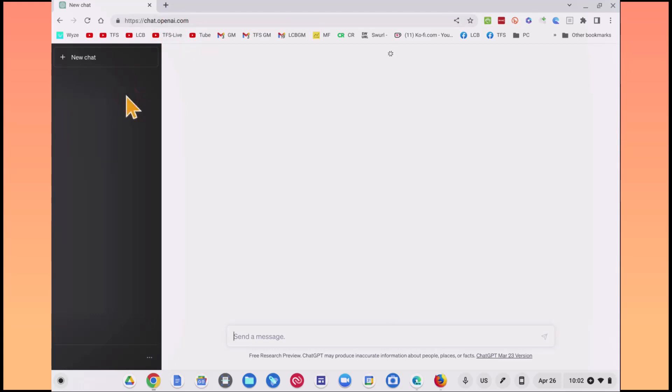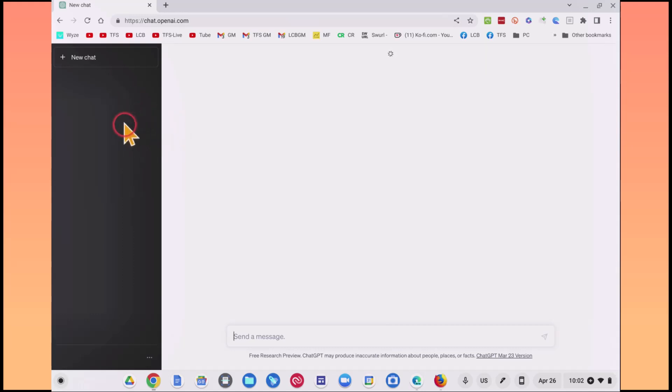So this is ChatGPT. You will be familiar with this if you have an account. The accounts are free by the way, so I would encourage you to set one up.